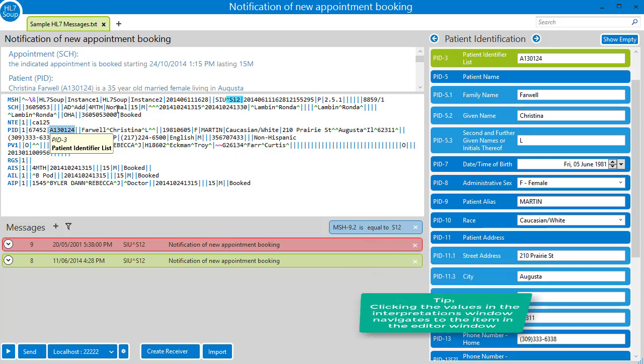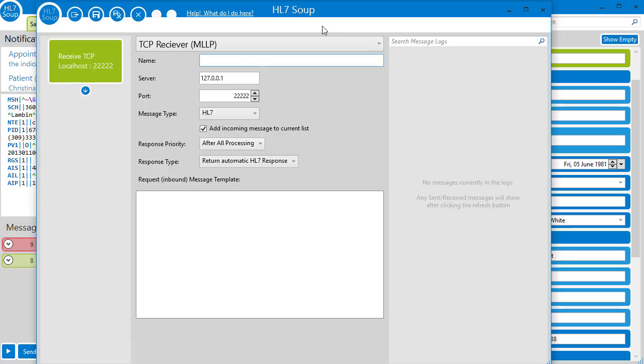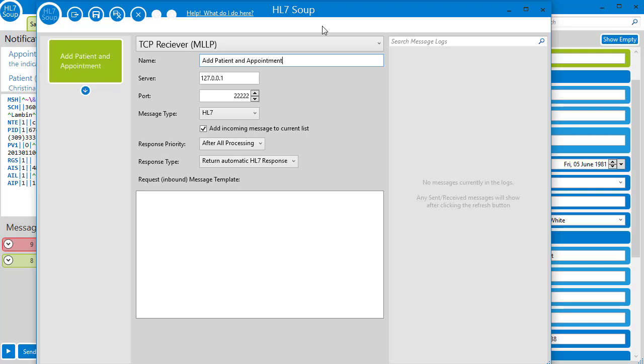Let's create a new receiver and use its workflow to add our new activity. We'll start with the standard TCP receiver activity, and we'll call the workflow Add Patient and Appointment.